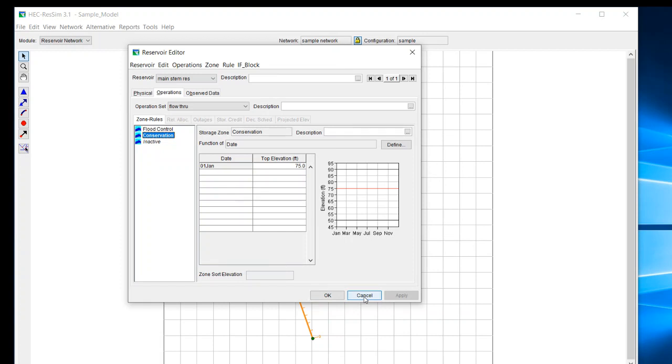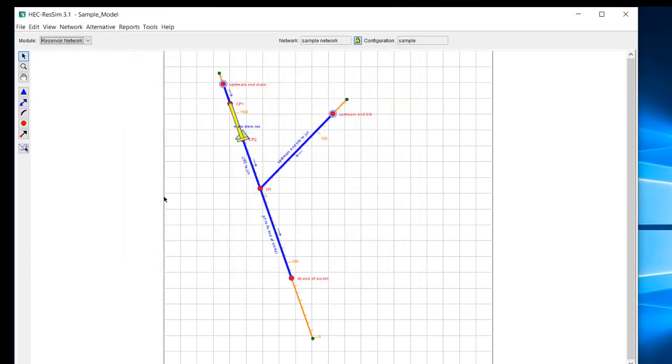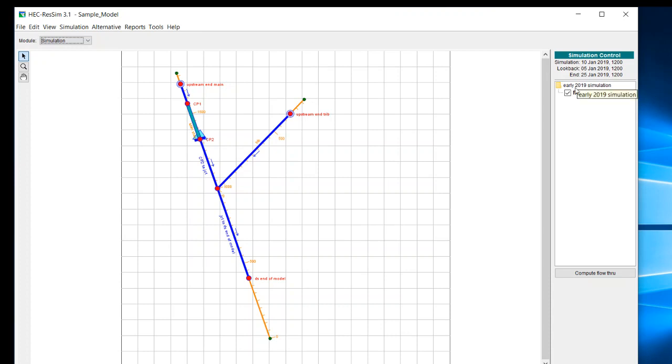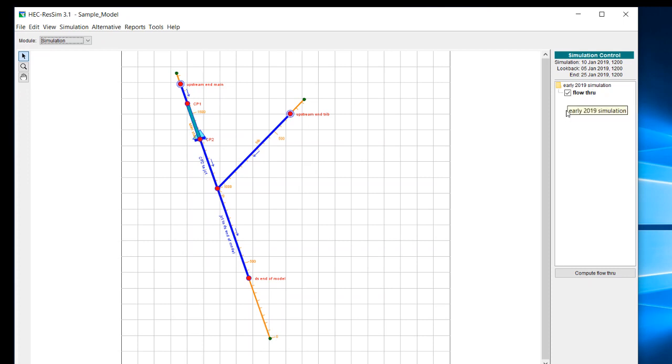So that takes us all the way through the development of the alternatives. And the final thing that I wanted to show you is the simulation. Now, simulations are going to be linked into a specific date. So you can see here that for the simulation that I'm doing for my examples, I have this early 2019 simulation. And although I only have one alternative at this point, I can put in multiple alternatives and see how those different alternatives behave for the 2019 simulation.